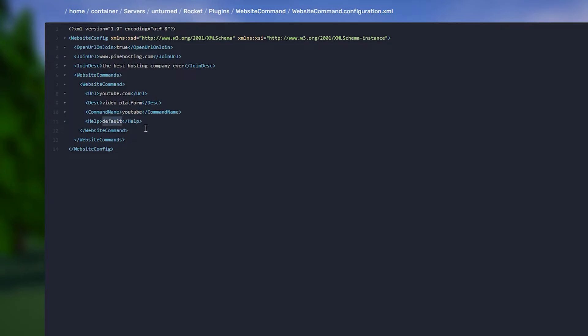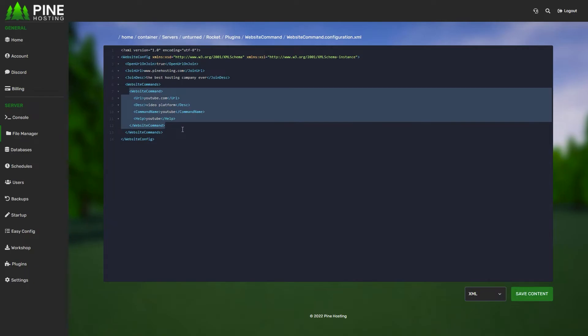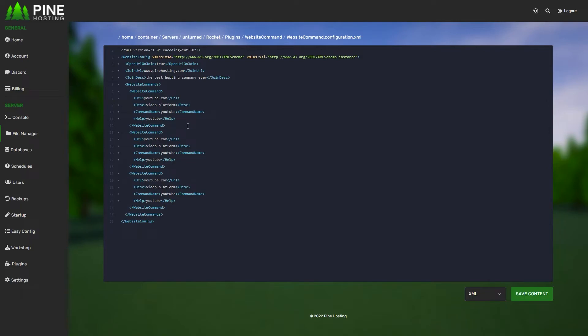Let's say you want to make multiple commands. All you need to do is copy from up here all the way down to there, and then you can paste it a couple times. For example, let's say you wanted three of them. Now you could change this one to discord.com and this one to mywebsite.com for example, and you can go and set all of these up individually as you can see. They're all little groups.